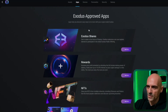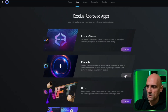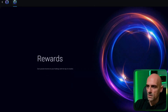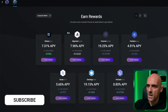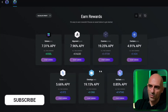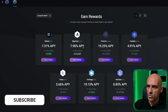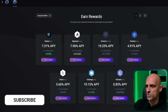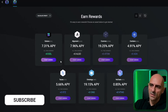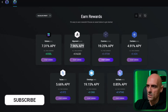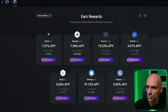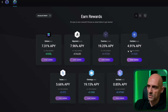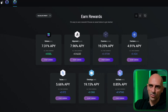For example, I will add Exodus rewards. In the rewards section you can stake some of these coins and get additional APY for holding them in your wallet. You can see that you have Solana, Algorand, Cosmos, Cardano, Tezos, Ontology, and VeChain. This is the current APY for each of these coins, so if you want to stake some of them and make additional profit, you can do so directly in the Exodus wallet.